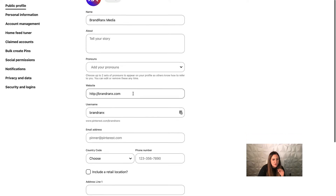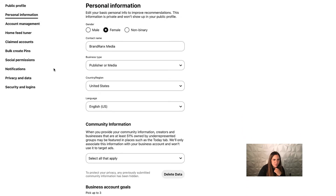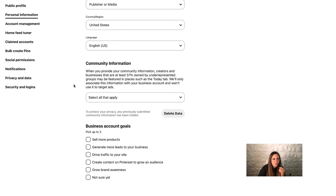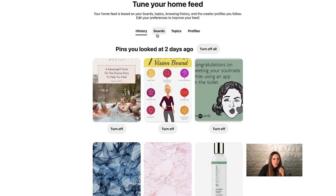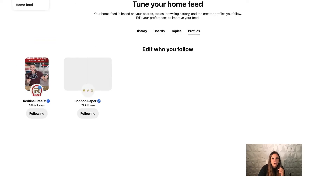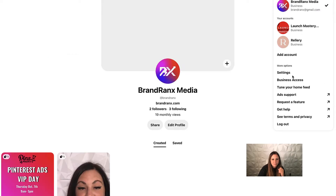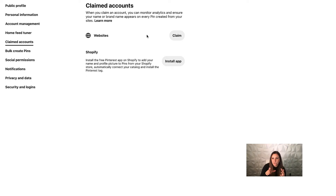You can edit your public profile, tell your story, edit your email address — all of that is in there. Your personal information and public profile, and you can check your business goals. Under claimed accounts, this is really important: you want to claim your websites. You have to claim your website inside Pinterest to create a feed, do shopping campaigns, or anything like that. It's just a little piece of code that goes on the head of your website — similar to how Facebook makes you verify your account.